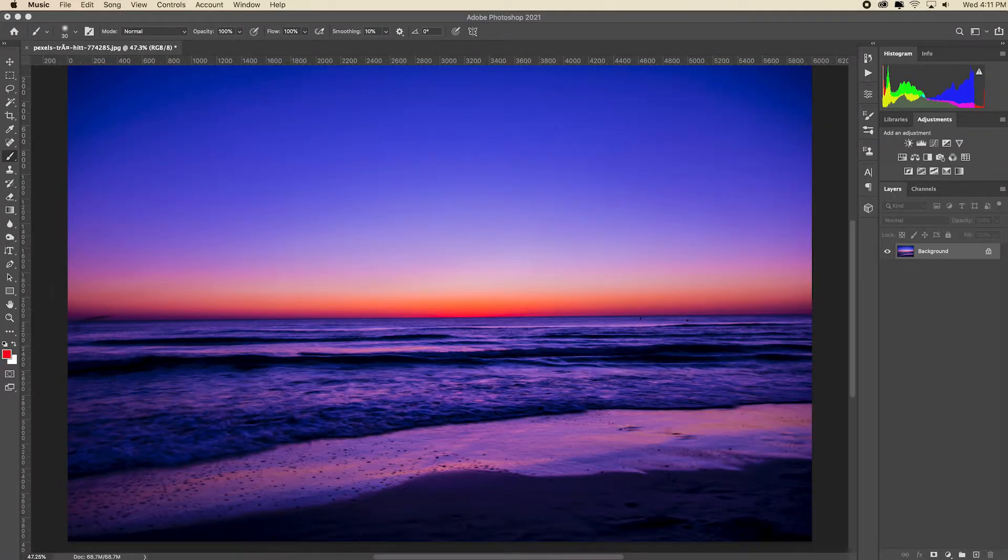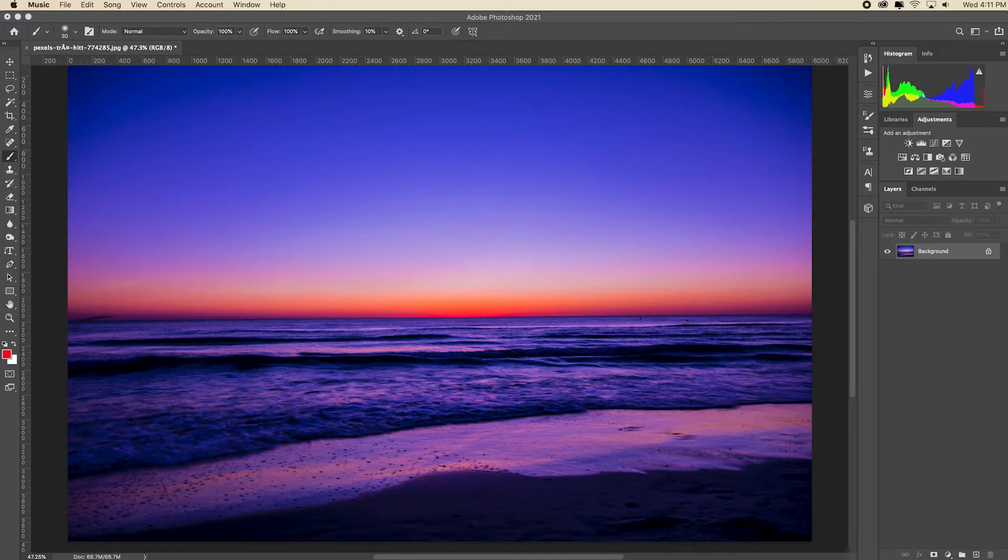In Photoshop you can change the edits that you make to an image with the undo and redo commands. This video will show you how to undo, how to redo, and how to step back in time as you're editing.